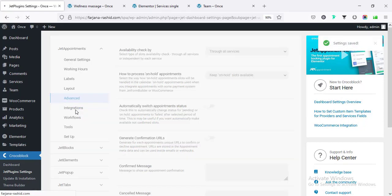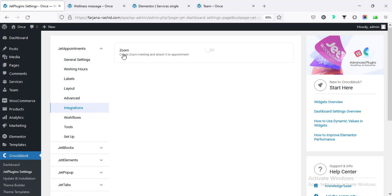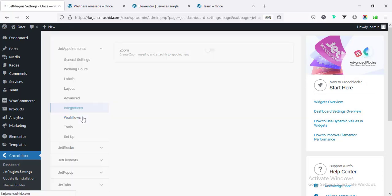Going to Integration, there are options to enable the Zoom feature. We can enable booking with our Zoom account, so we can set any booking time tied to our Zoom account. And here is the most interesting thing - the Workflow.